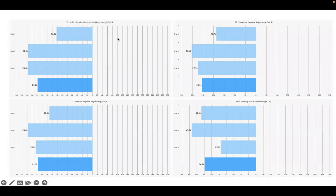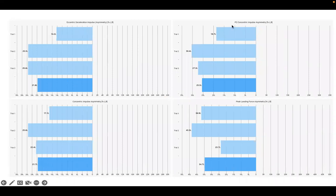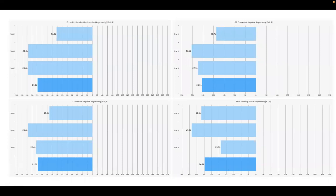That's borne out when we look at the impulse asymmetry. When we look at the eccentric impulse asymmetry, on average about a 20% asymmetry. The concentric impulse asymmetry, about 20%. The second phase of the concentric impulse asymmetry, where asymmetries often are greater, up to 25%. The landing is where often the greatest asymmetries are evident, up to 35%.